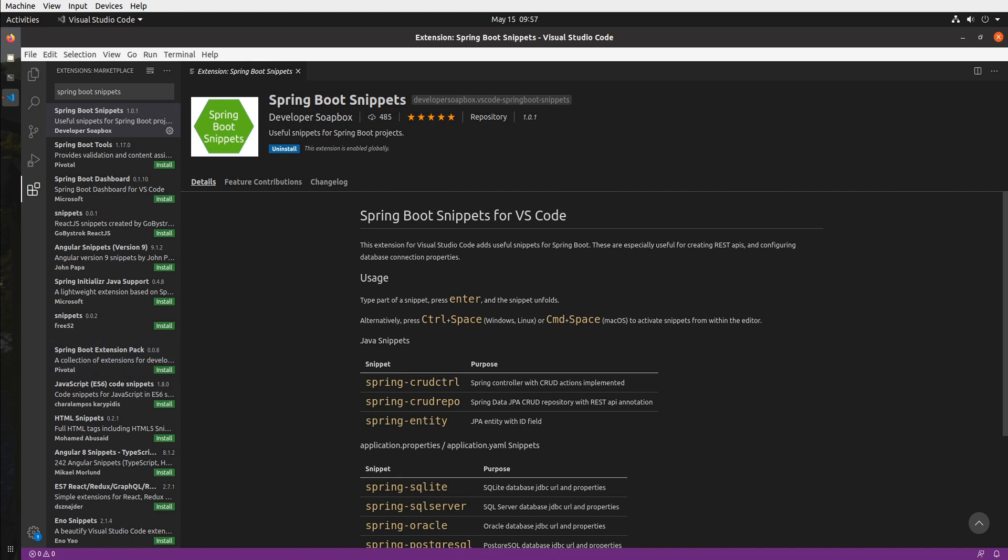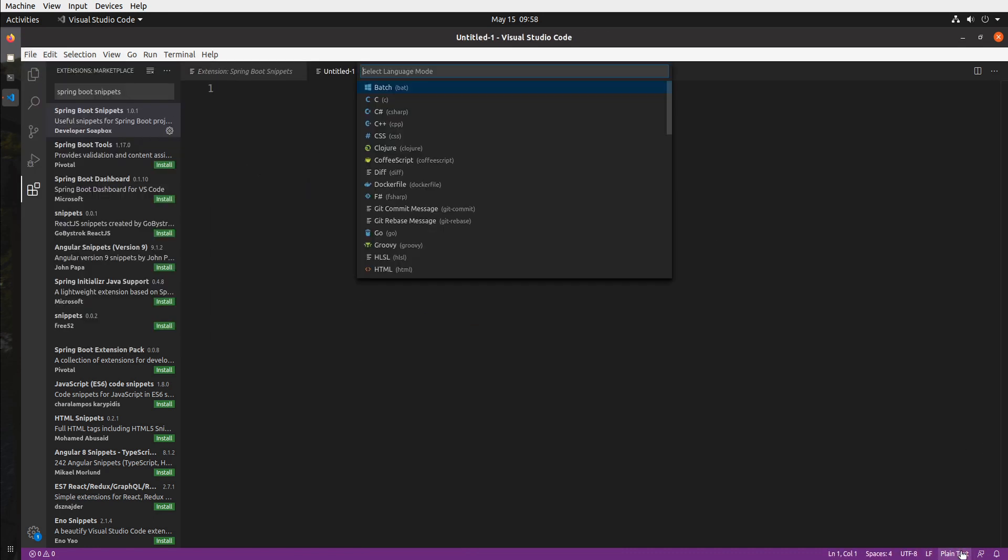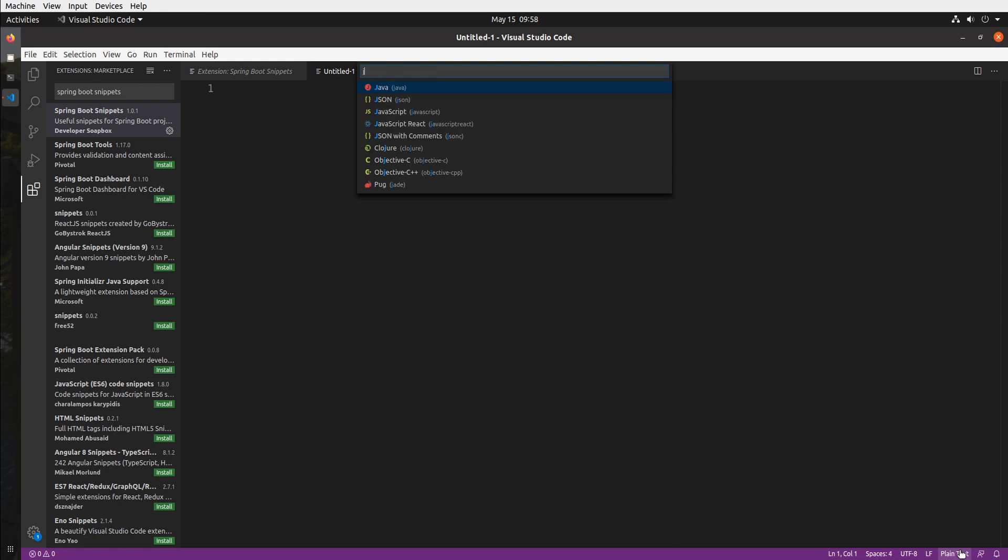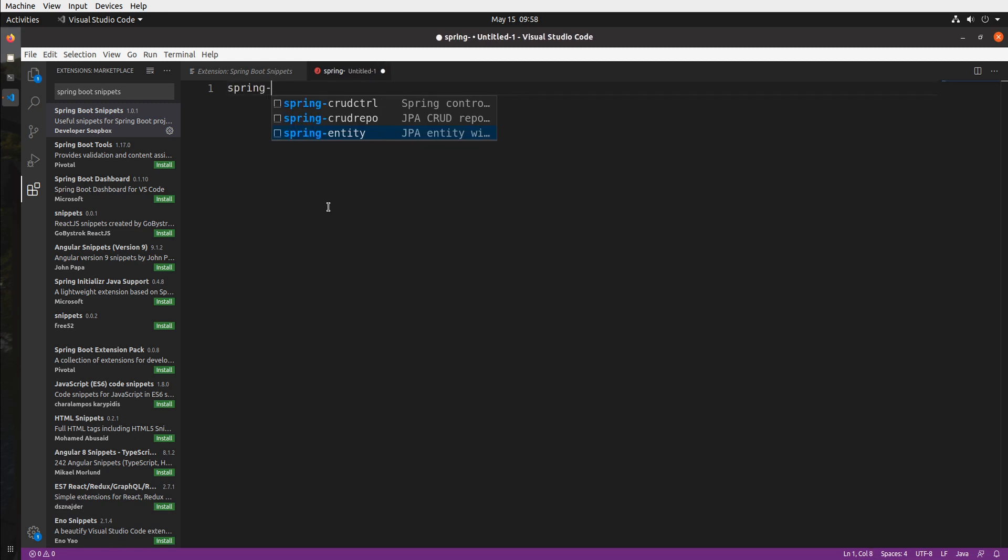To use the snippets for the first part I do need to be inside of a Java file. So let me go ahead and open a new file and let's go ahead and change the file type to Java.